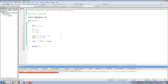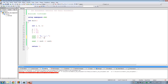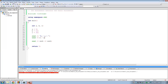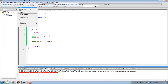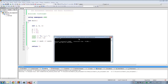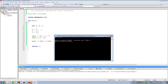Now let's do division: b divided by a. The / symbol is the operator we use here. Save the file, build and run. There you go — 10 divided by 5 is indeed 2.